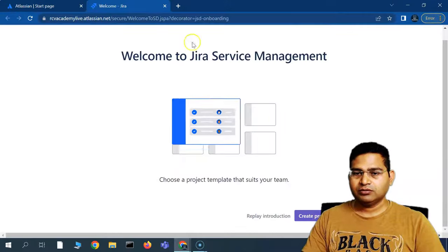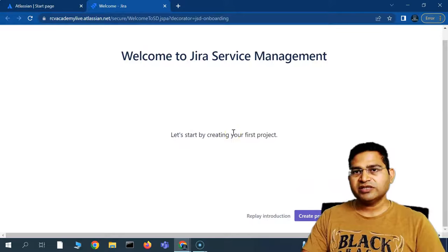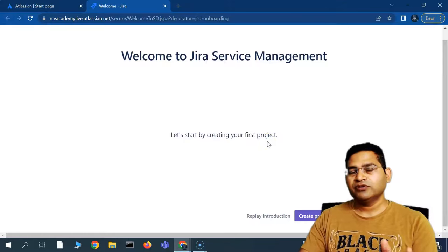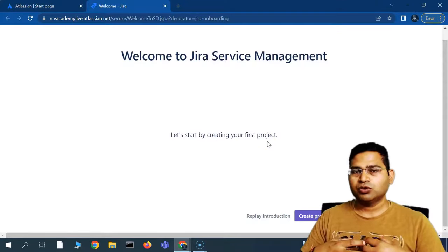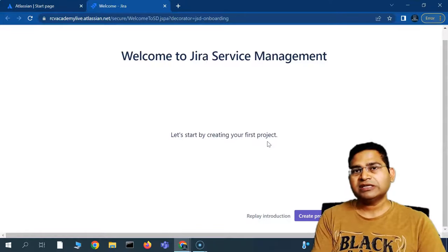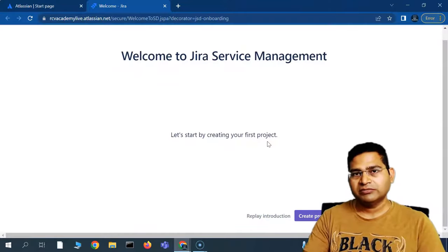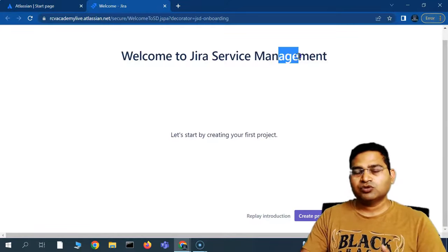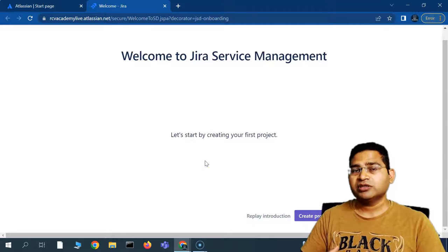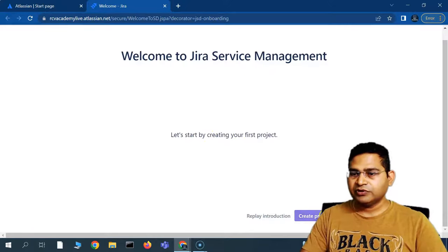On the Jira Service Management page, it will show you a brief introduction. The first thing you have to do is create a project — just like in Jira Software, when you sign up, you first have to create a project. For example, if you want to accept service requests for a particular team, that team needs to be created first as a project. So for example, IT support or desktop and network support — any of those teams should be created as a project within service management. When some customer or end user submits a request, it goes to that particular project. So let's create a project.